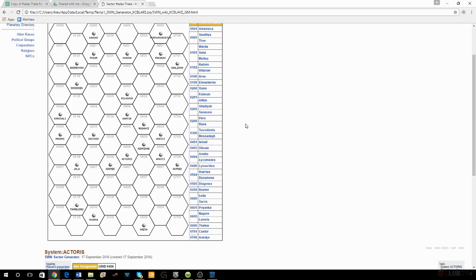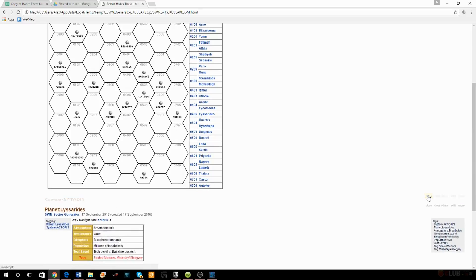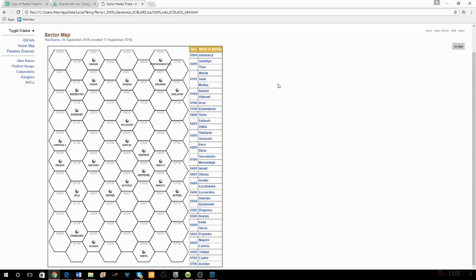I went through this process the first time to get down what was most important about each planet. Then on Casey's birthday we went through every single planet — sat up for several hours, I think it took six hours just to create a faction for every planet we found interesting enough to have one.